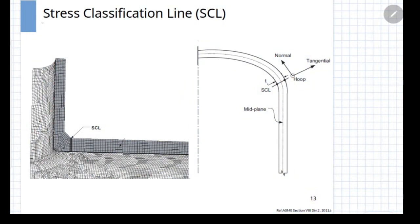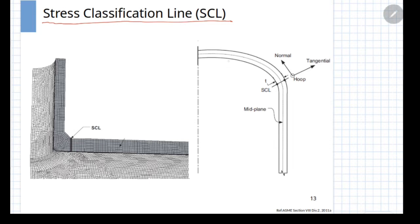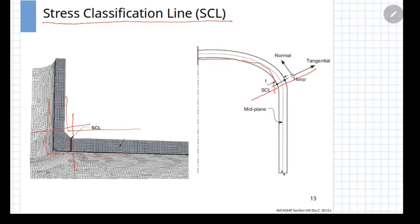To do the linearization, one has to understand the concept of a stress classification line. A stress classification line is a line drawn across the entire cross section of the body. For example, at a head-to-shell junction, one can consider a line passing through the inner to outer point of the body — that straight line is called the stress classification line. You can draw practically an infinite number of stress classification lines at a particular location.